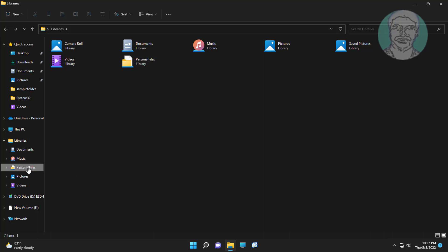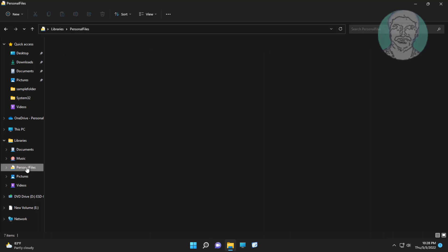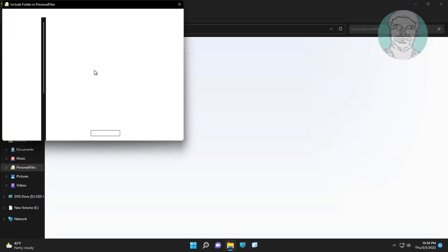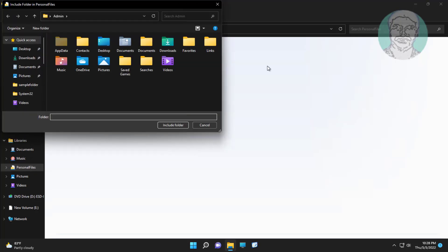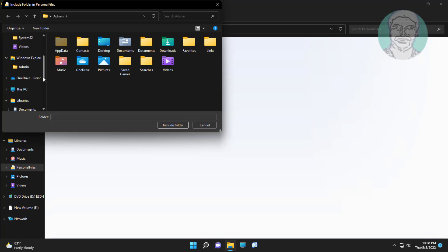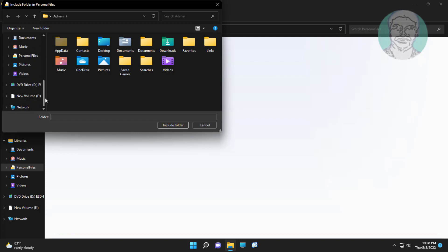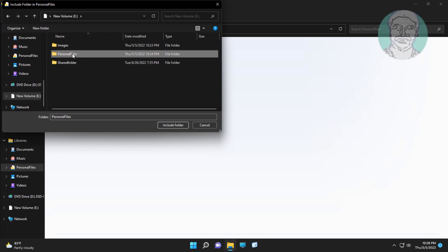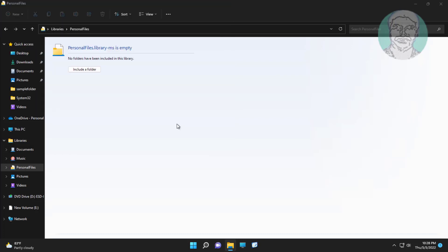Click newly created library. Click include a folder. Click include folder.